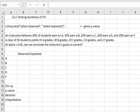Hello statisticians! This video is going to look at section 12.1, testing goodness of fit on Excel.